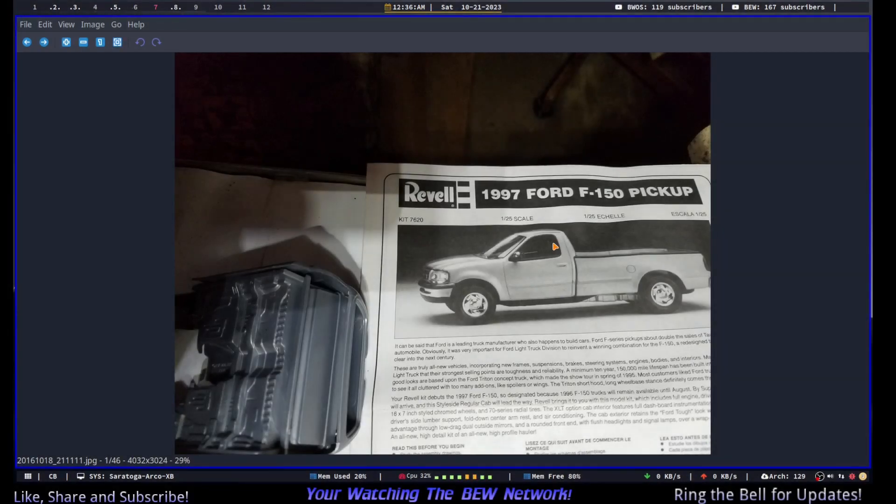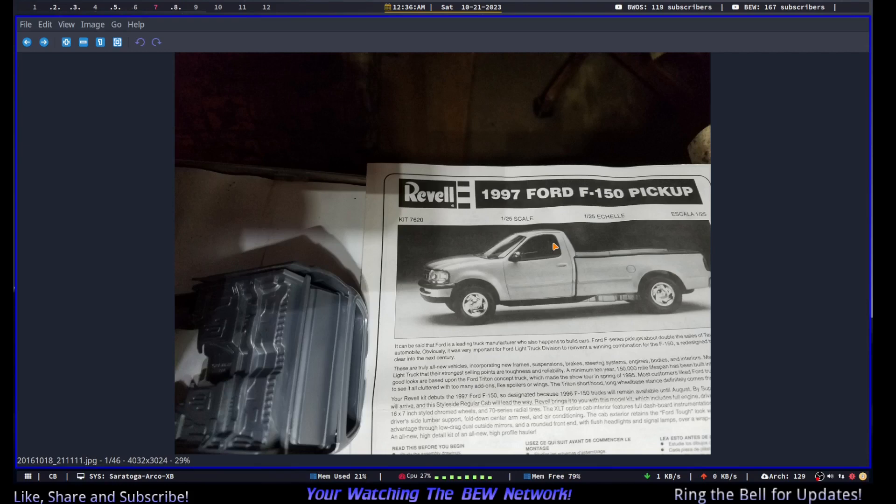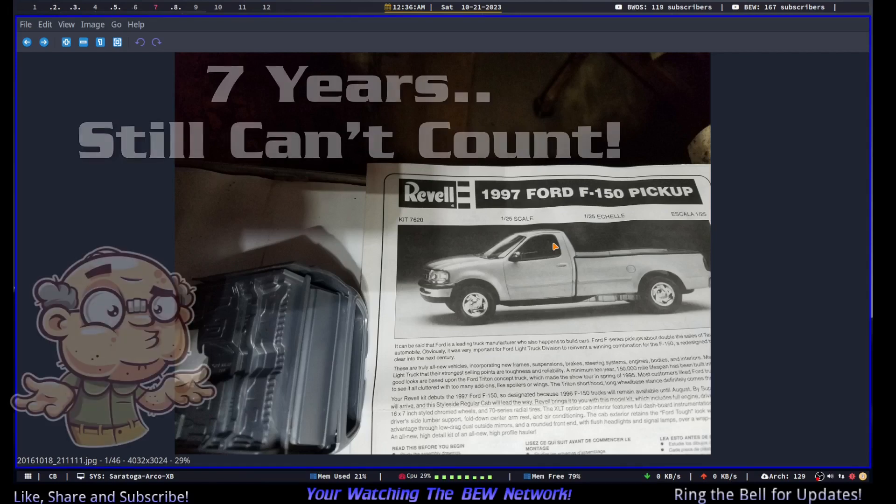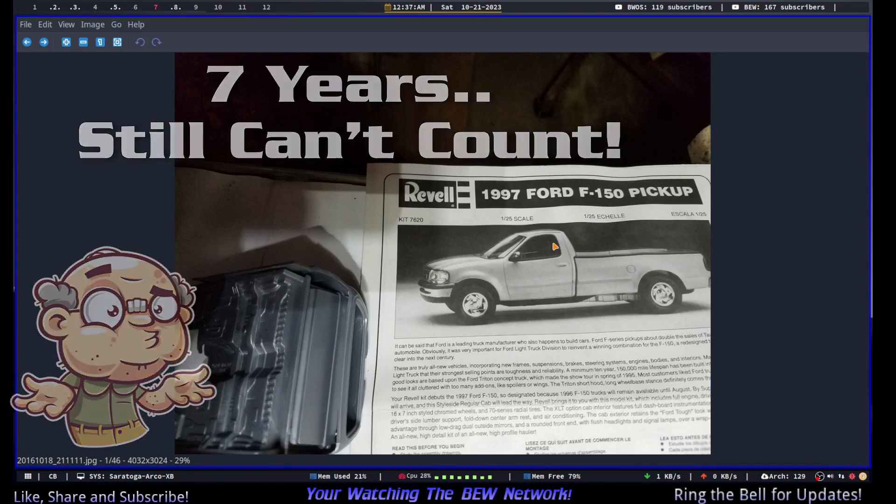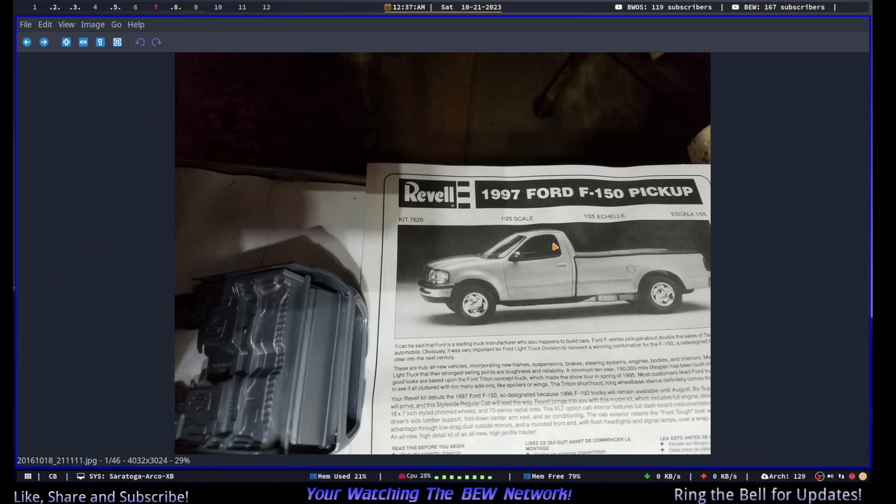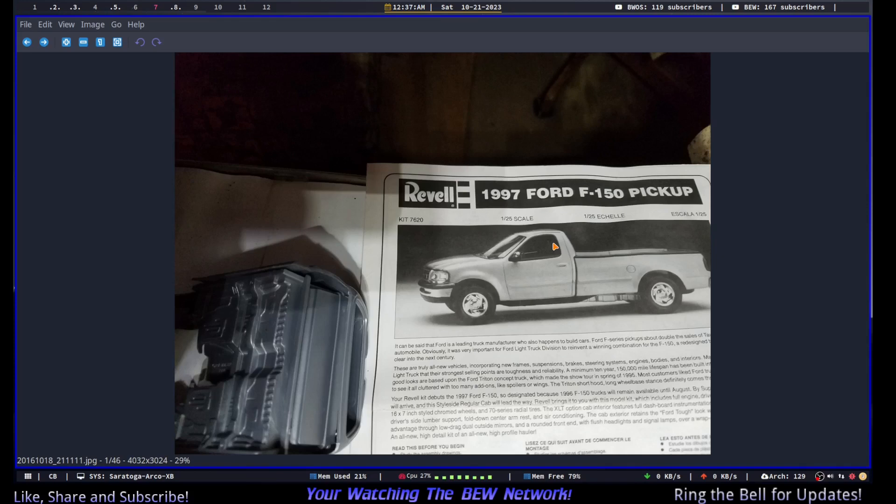Greetings, welcome to the channel. Today we're going to take a step back in time. This is a 1997 Ford F-150 XLT pickup that I started six years ago. So we're going to go through some of the assembly pictures that I actually took back then. Looks like according to the file date, 2016. So we're going to just kind of flip through the pictures and then do a little conversating.